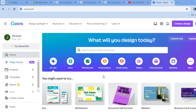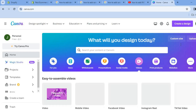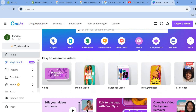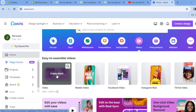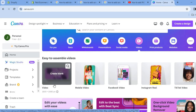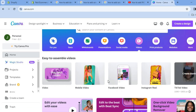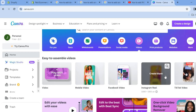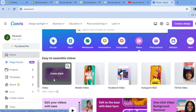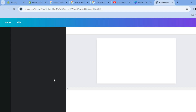Once you're on your Canva dashboard, all you'll need to do is select Videos from right below the search bar. From here I would recommend that you select Video, which would be 1920 by 1080px. If you'd like to create a Facebook video or similar, you can select different dimensions, but I would normally recommend the 1920 by 1080px.